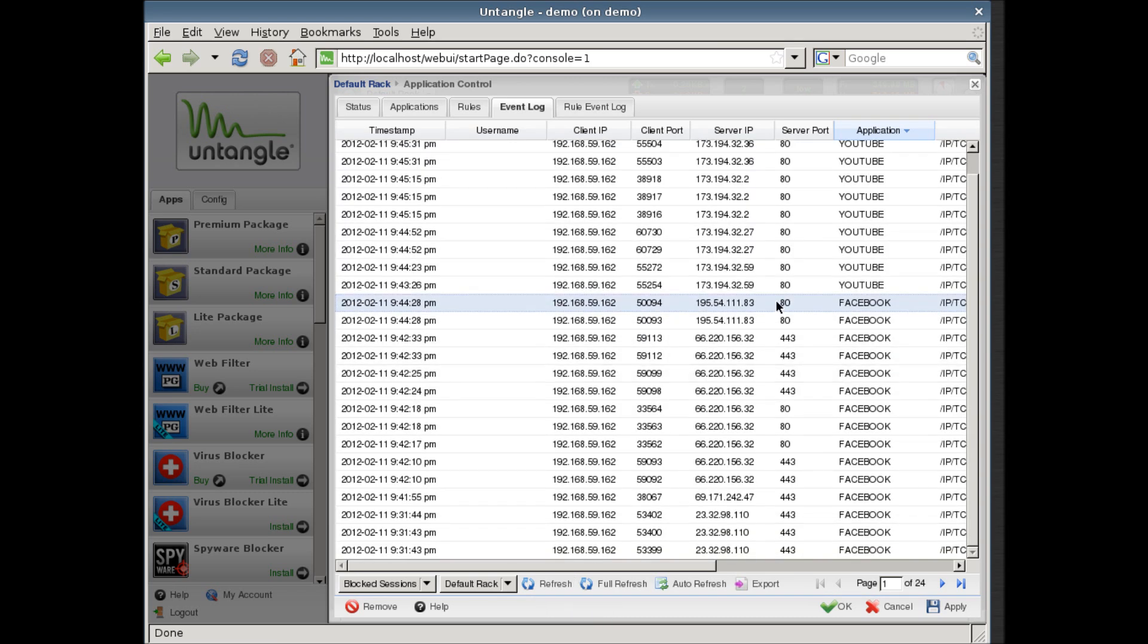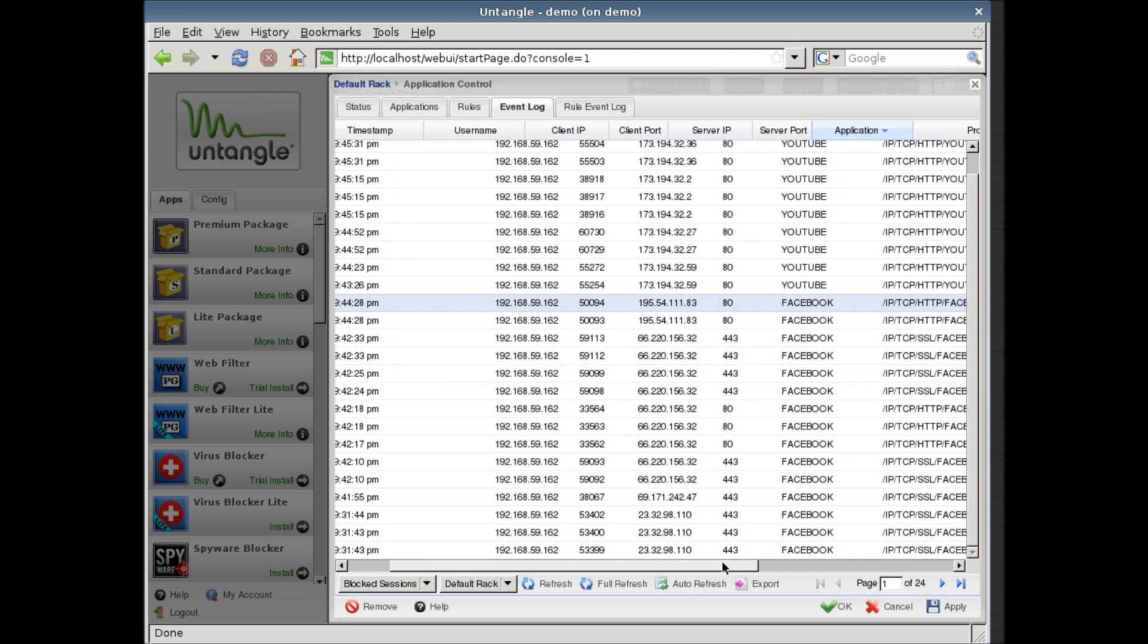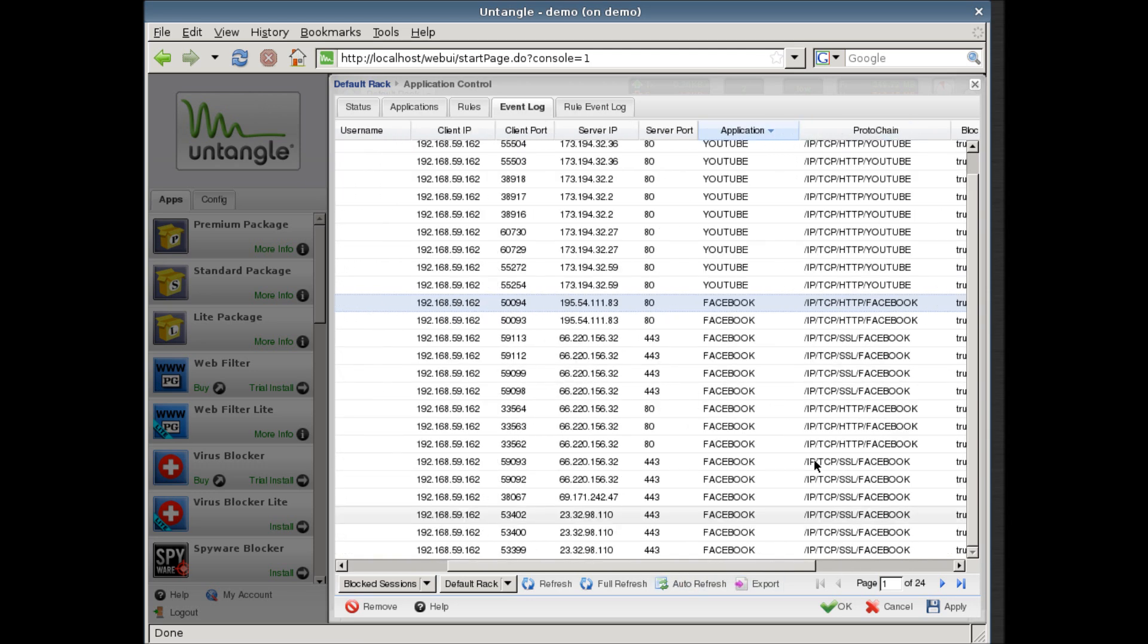By looking at the protocol chain, you can see if it's HTTP or HTTPS attempts.